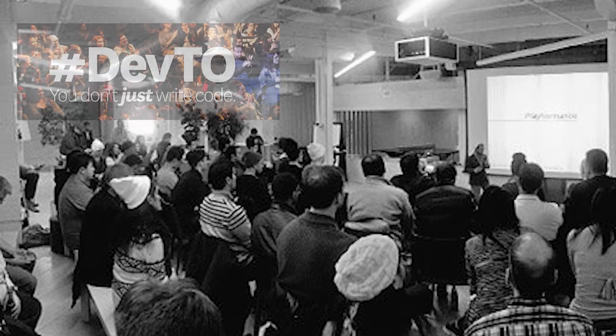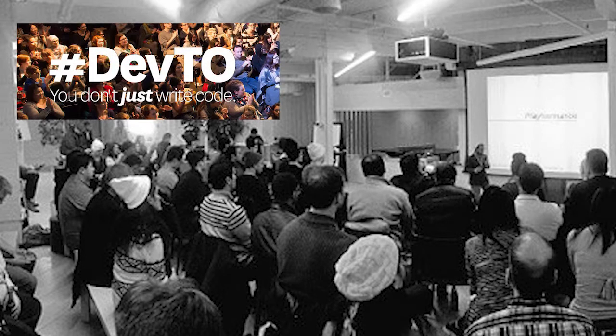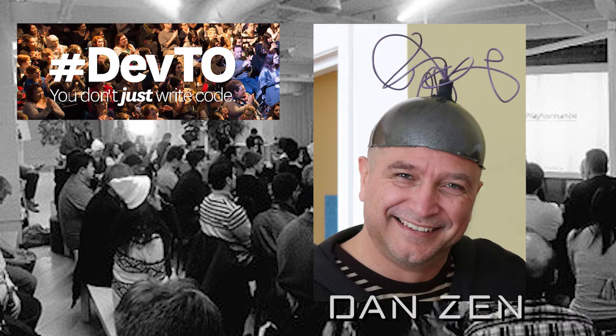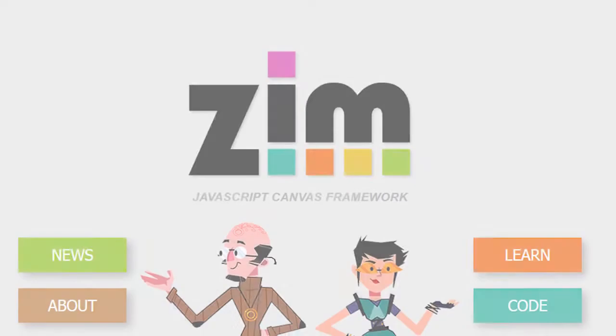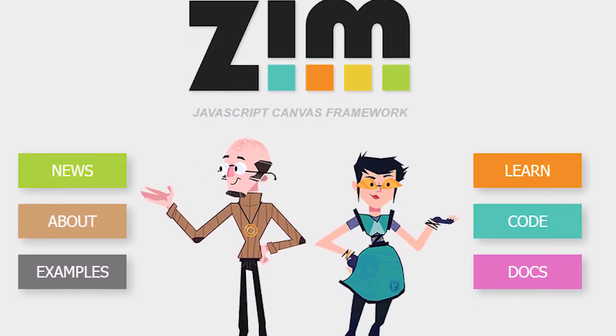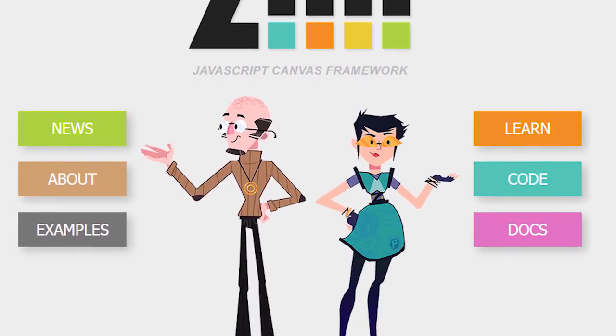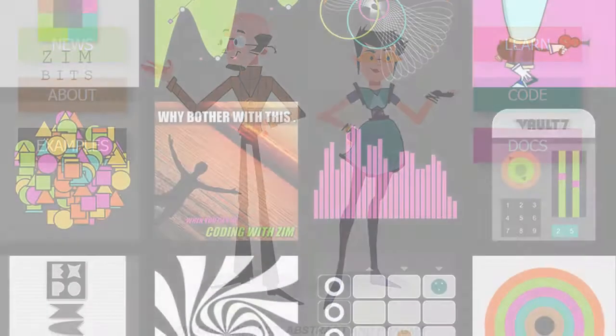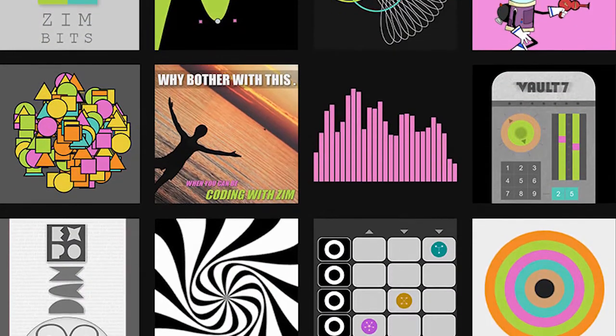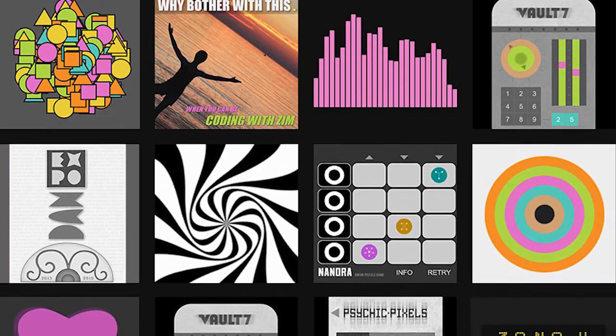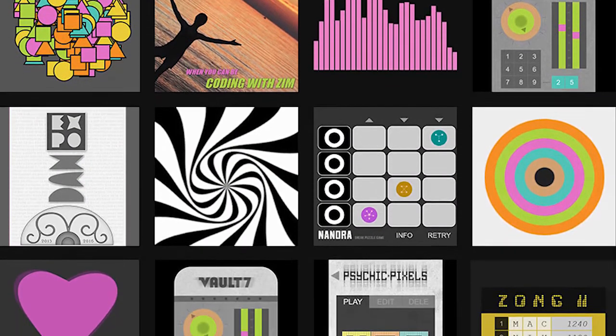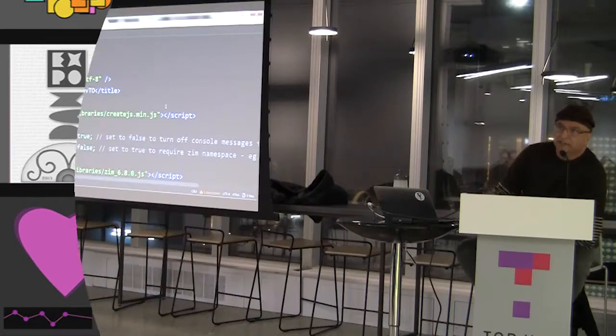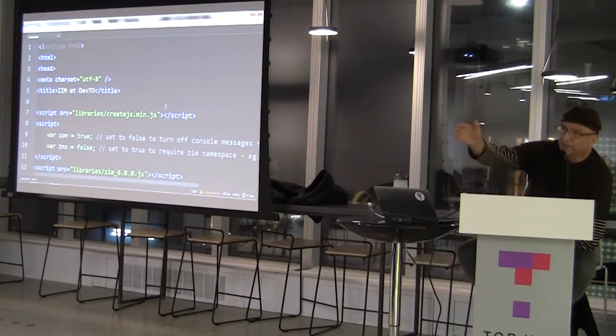We'll start with Dan here and he's going to talk to us about Zim.js. We're going to do a live coding session and see what Zim is all about. Welcome, Dan. Thank you very much for having me here.